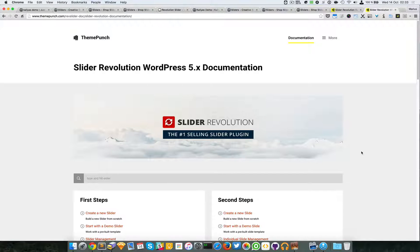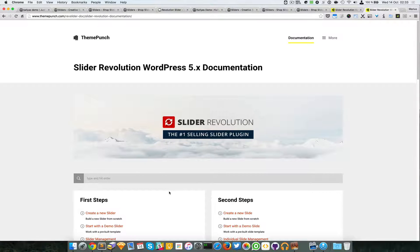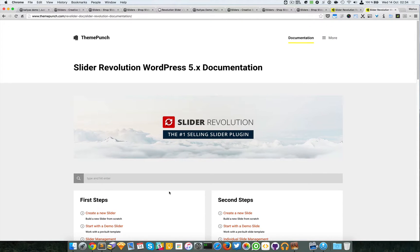Thanks for watching. You probably had some expectations about this video, but what I can explain about this plugin doesn't compare to what's inside it. If you have any troubles with this element, try to subscribe to our support forums. In case it's a Revolution Slider bug, we'll communicate with the Team Punch author and pass the debug to them. If you have any questions, feel free to ask. Thanks for watching and see you in the next one.